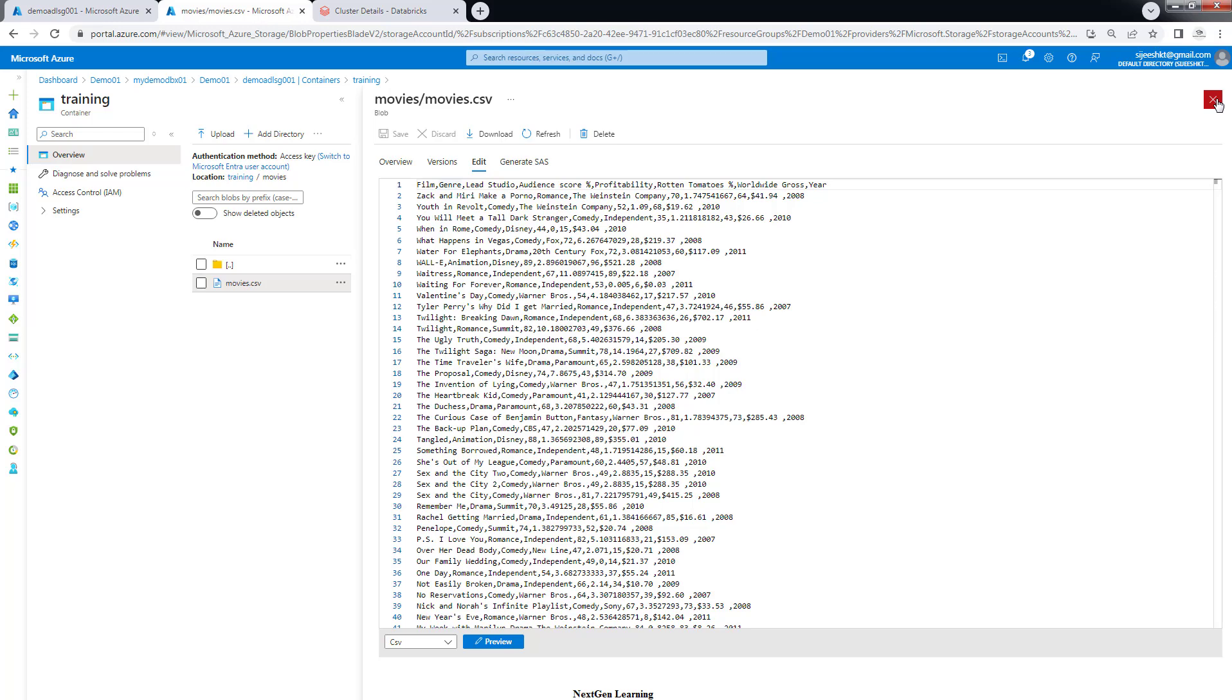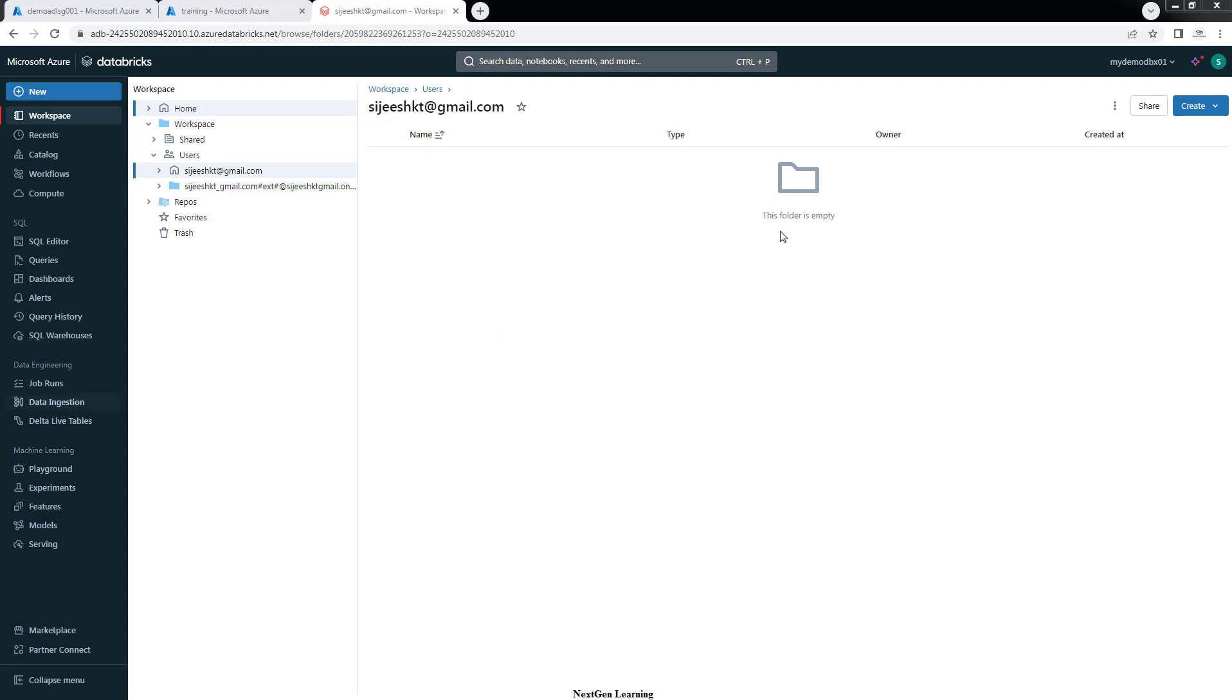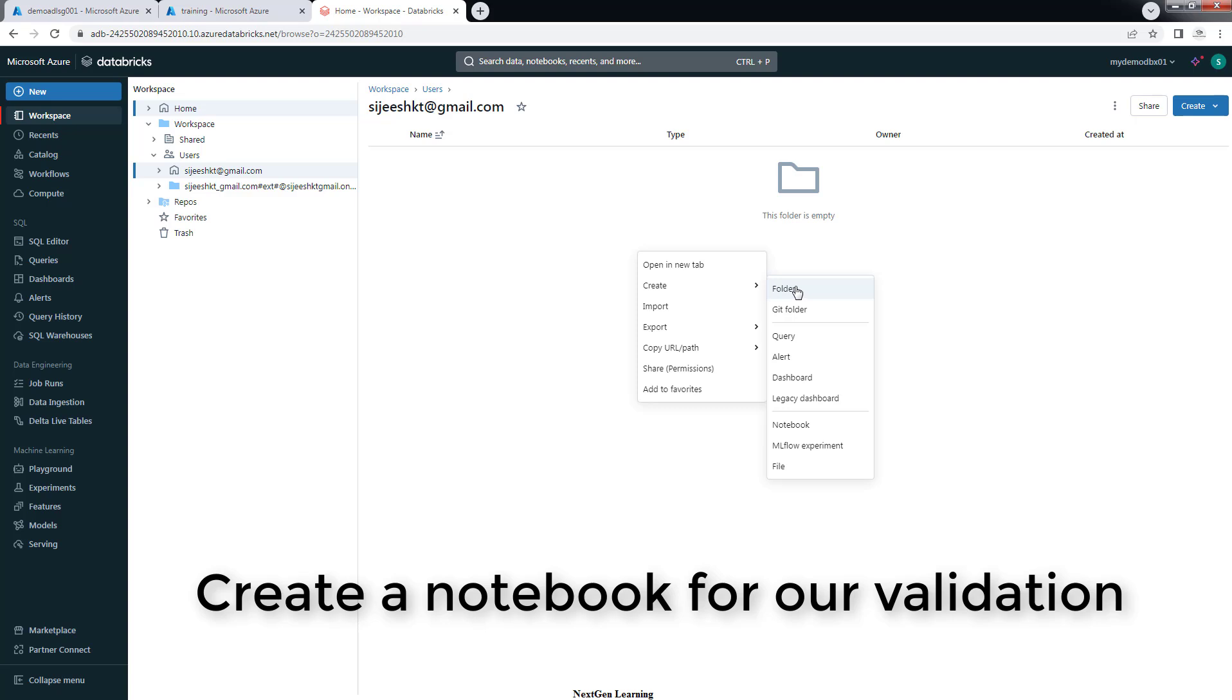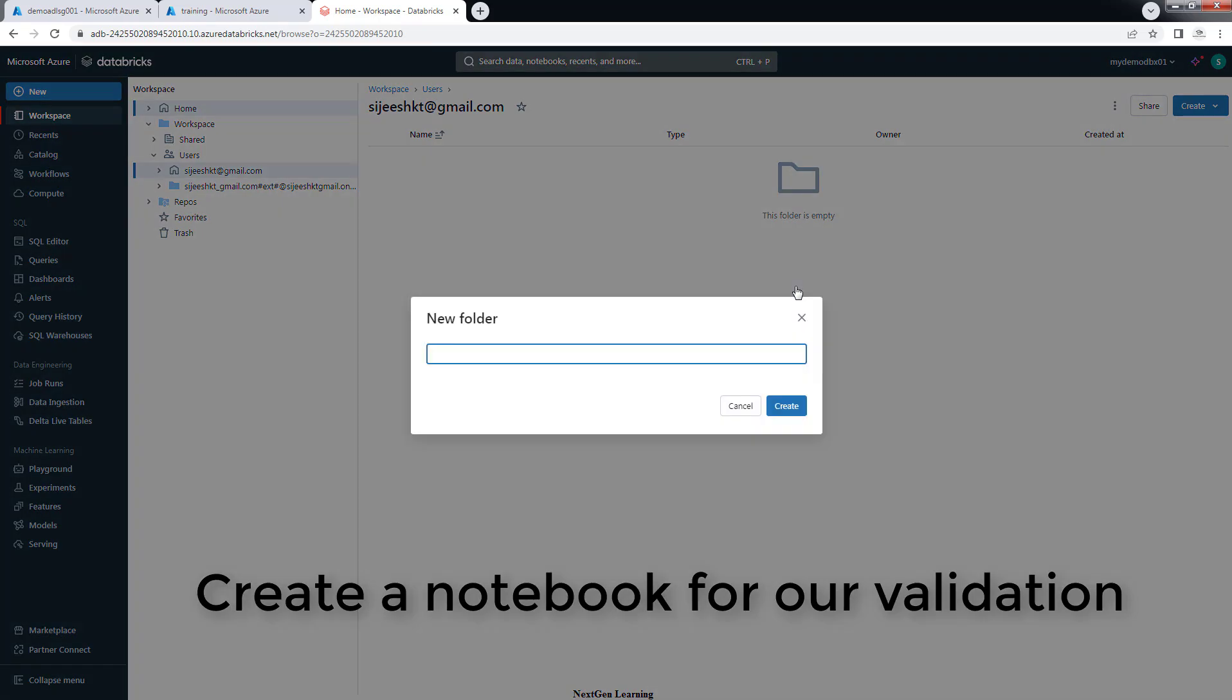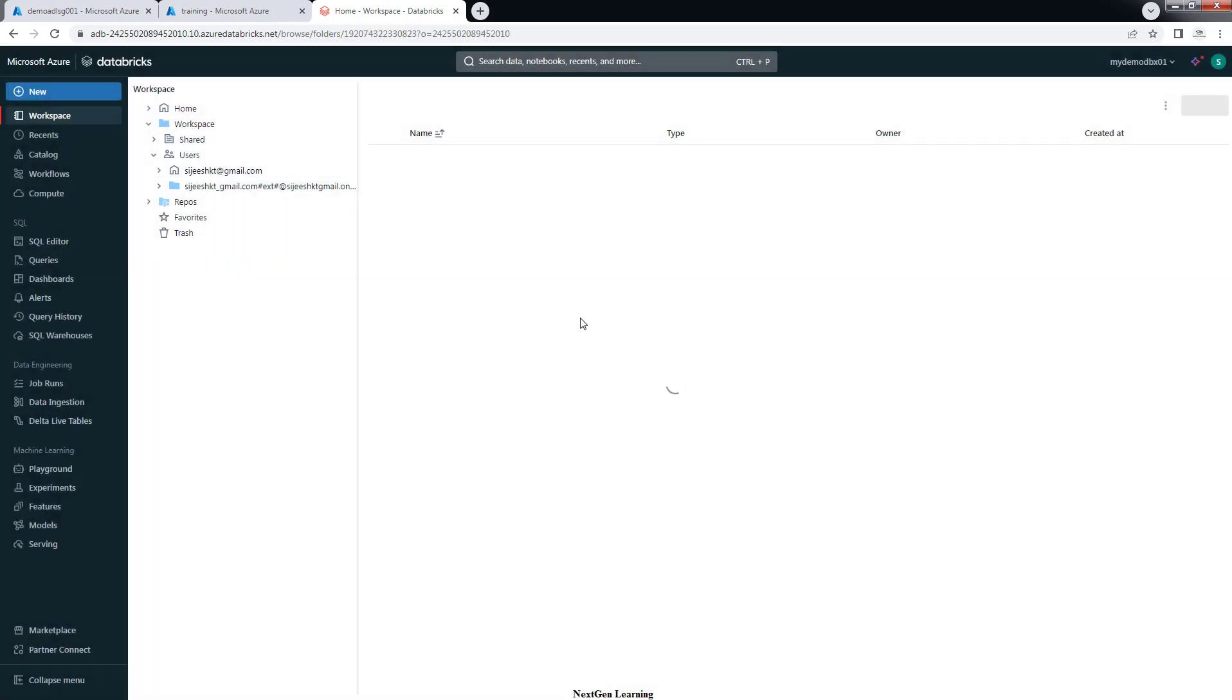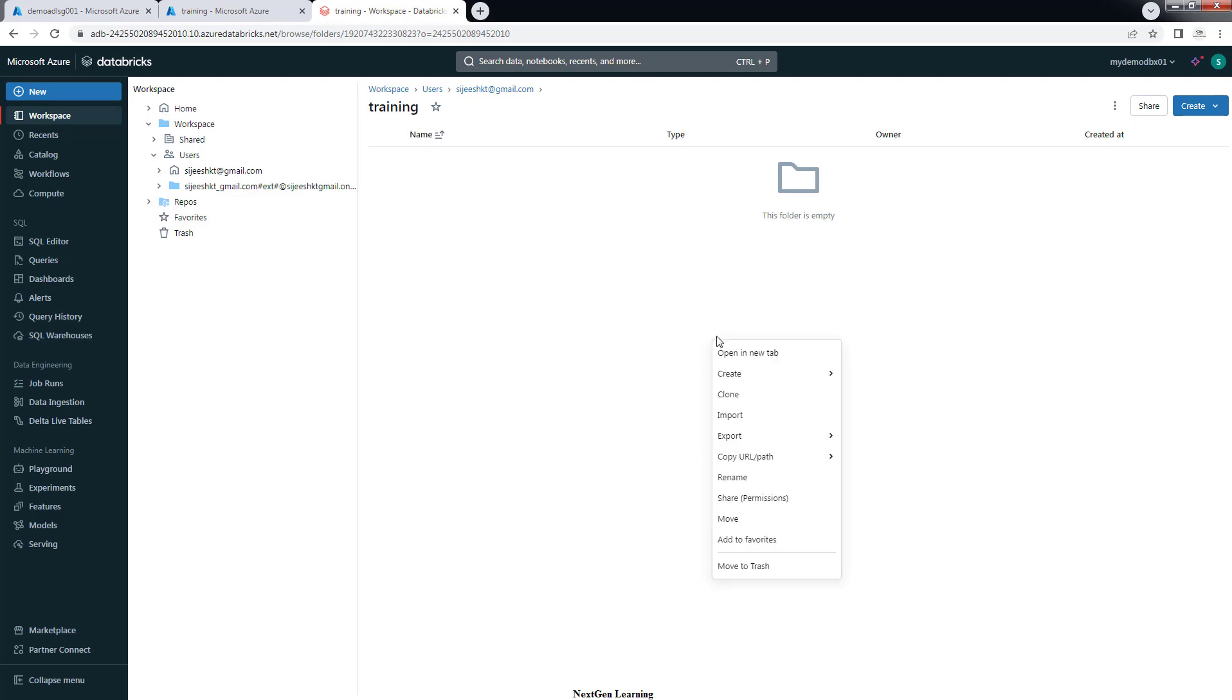You can see some sample data set from here. This is how your data looks like. You have the first row as column type and the remaining are the values. Don't look much into this data. Just test dummy data. We will try to access this container from our Databricks workspace.